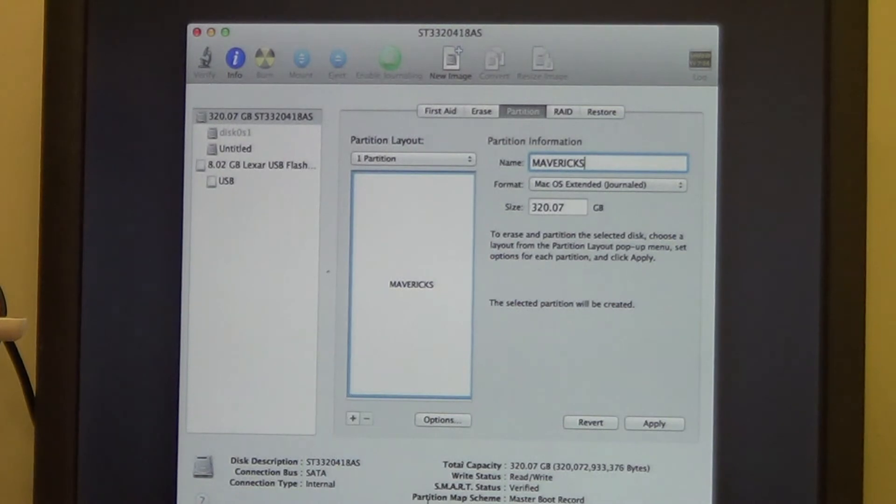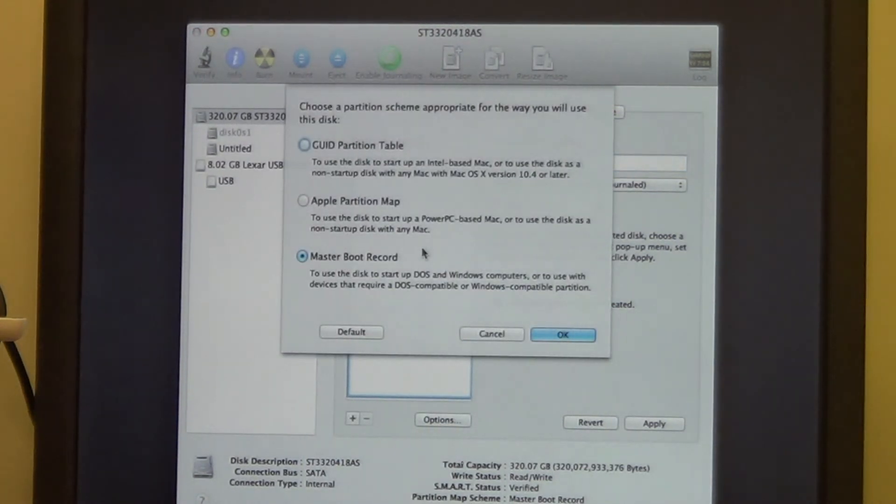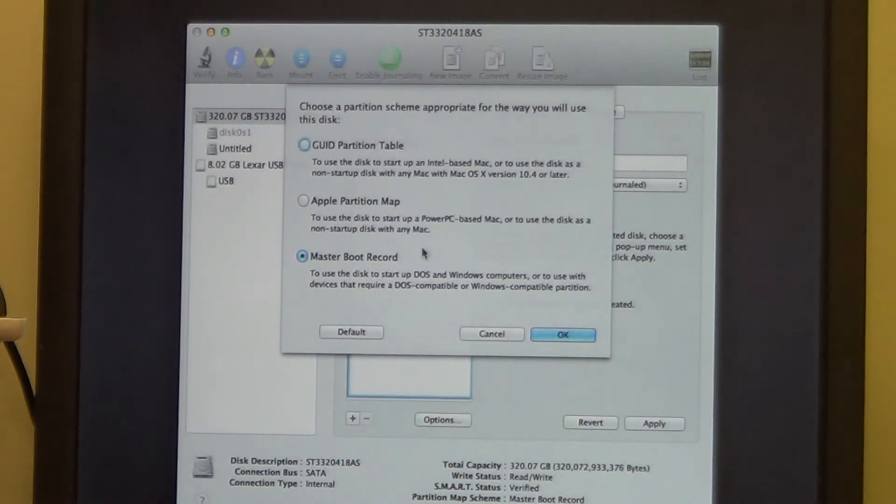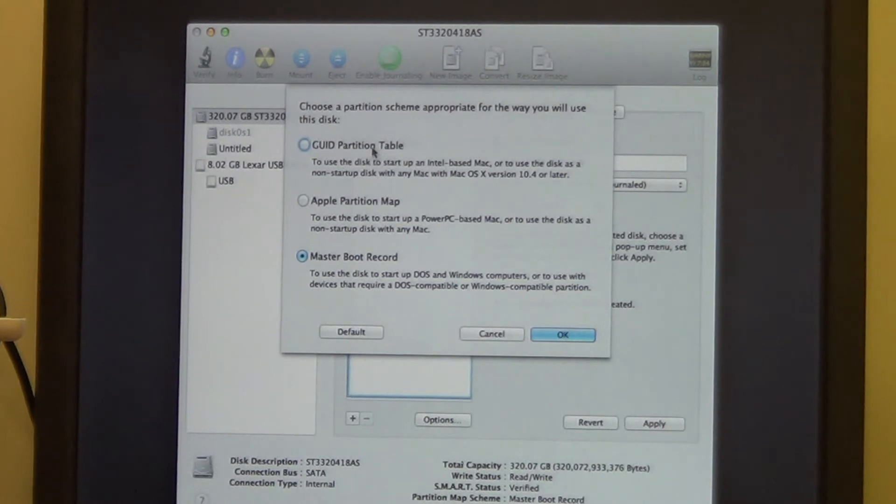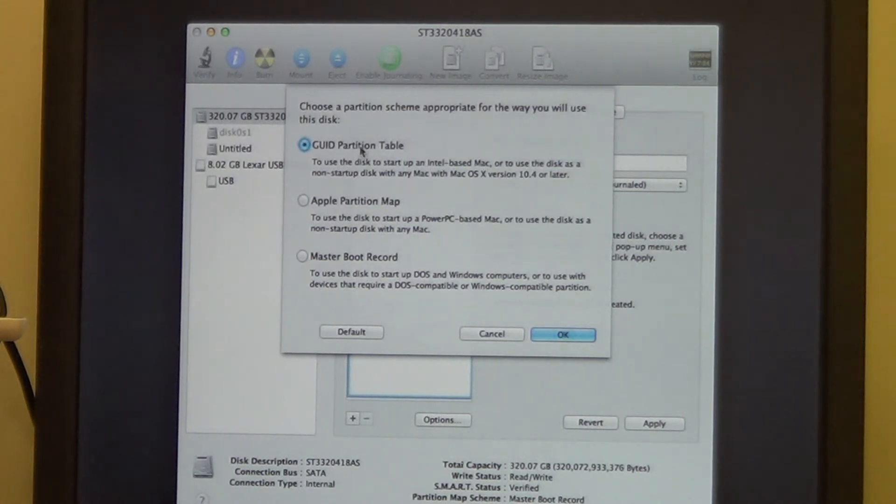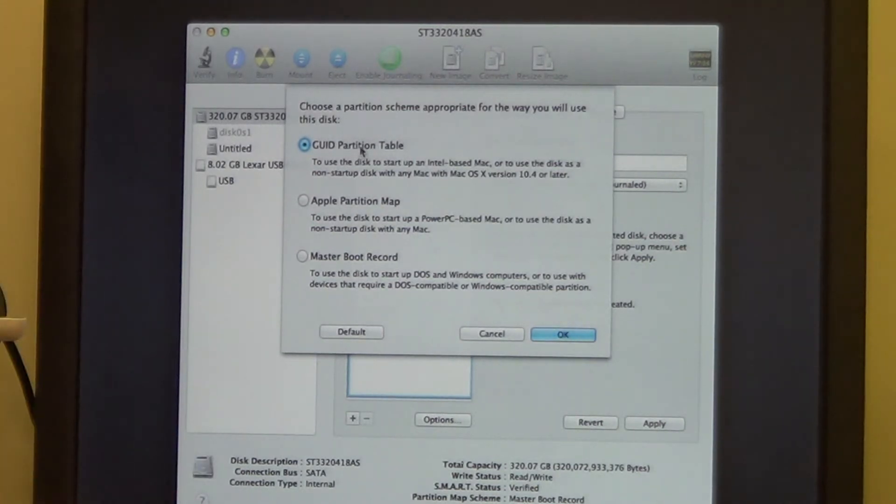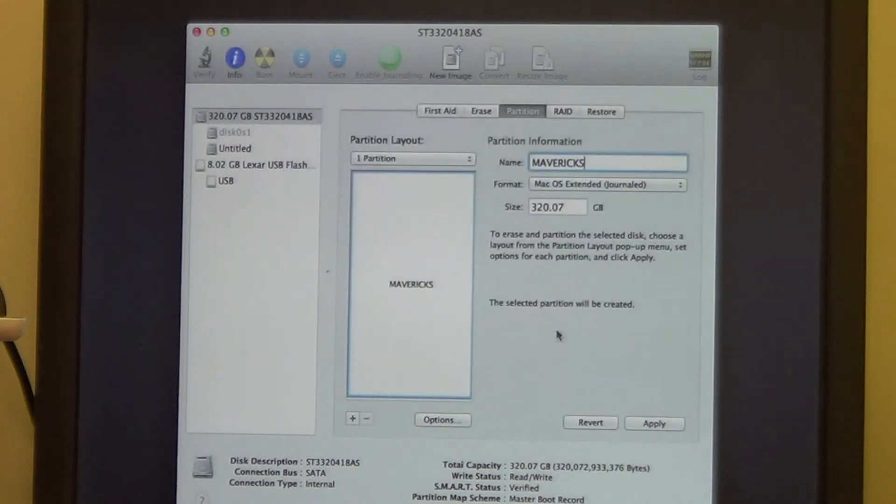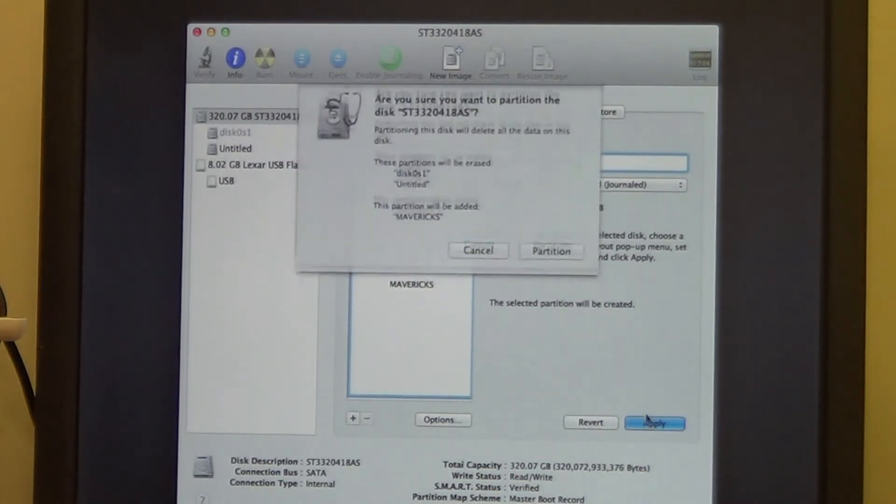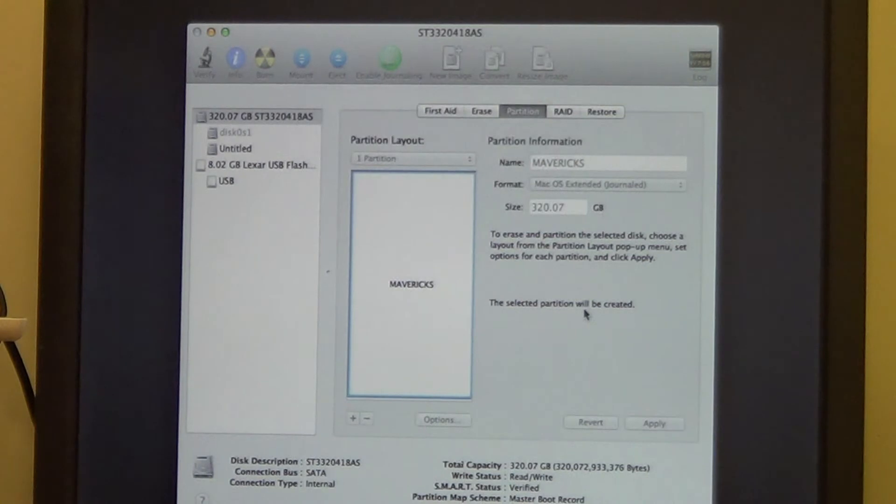Now the option, make sure it is a GUID partition table. Use this just to start up, this is it, you want a GUID partition table, press OK. And then you're going to apply it and partition it.